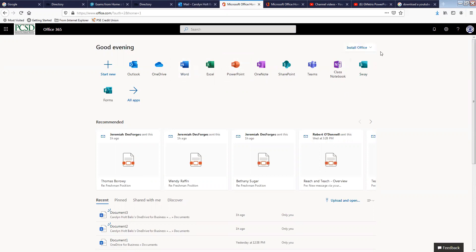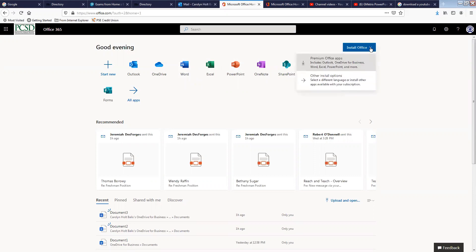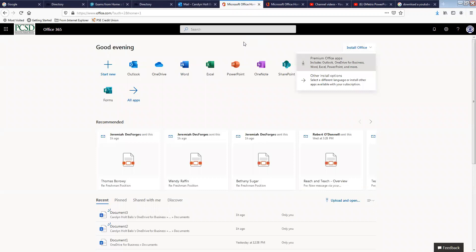If you wanted to install Word and Microsoft Office on a desktop or laptop, not your Chromebook, but a desktop or laptop, all you need to do is get into the internet and do exactly what I just did to get to the screen, and then you would install right here.